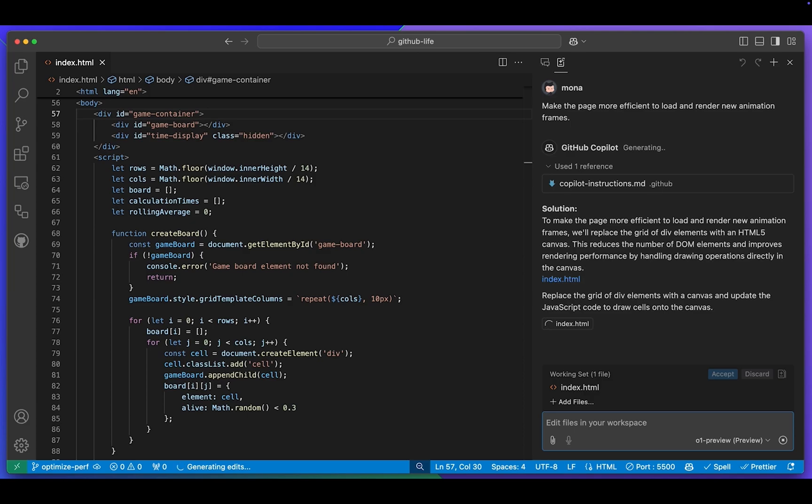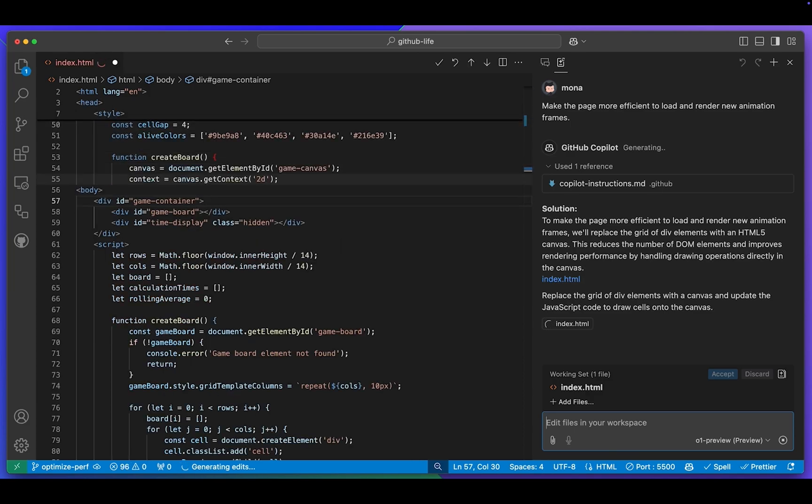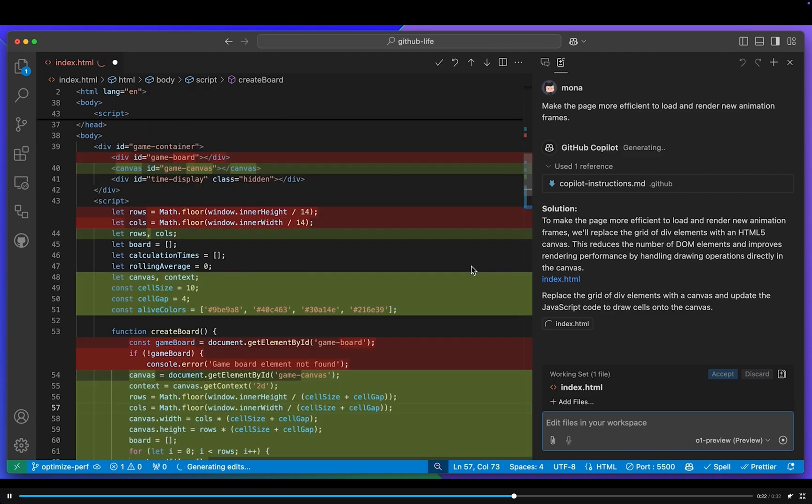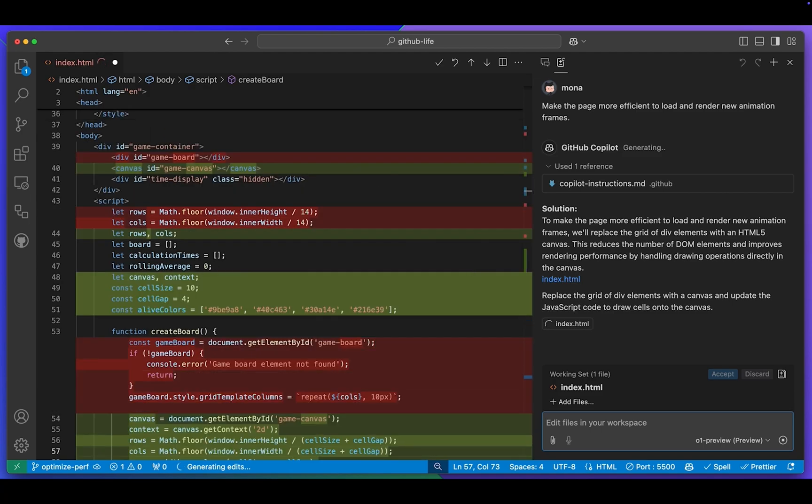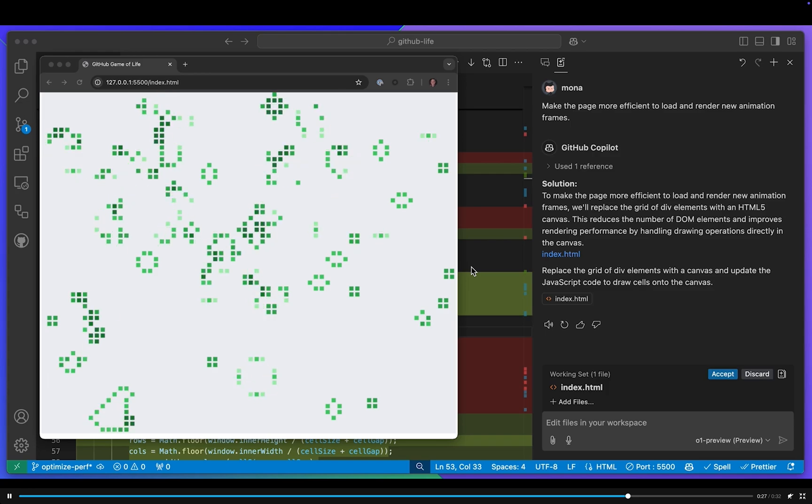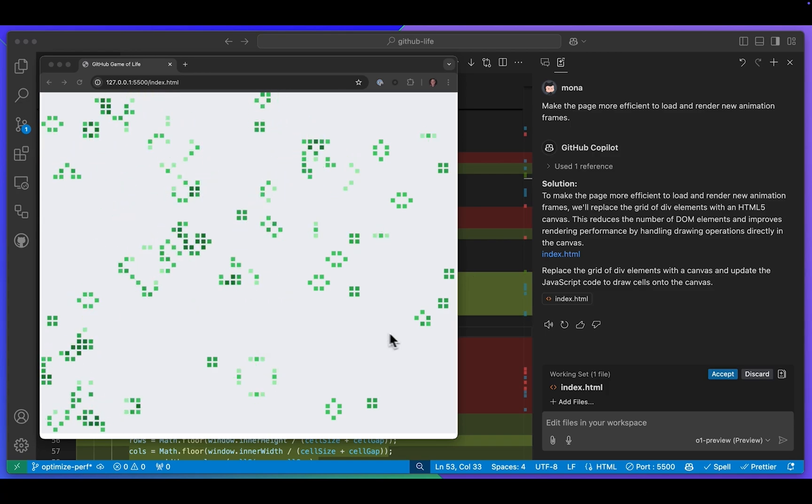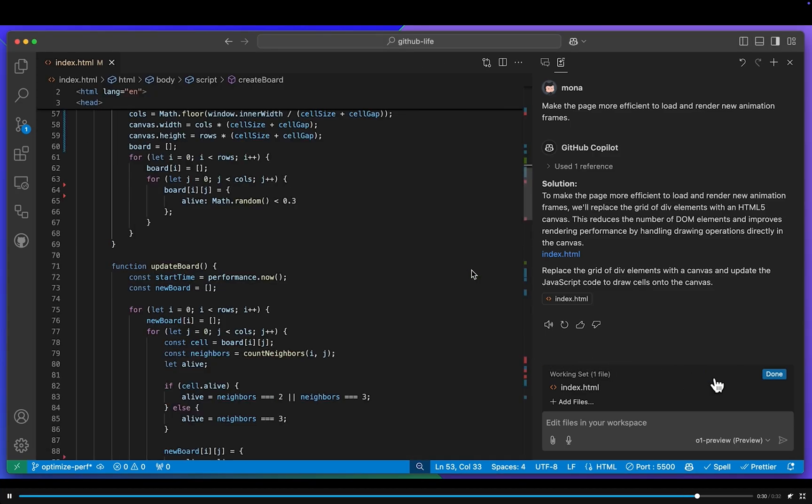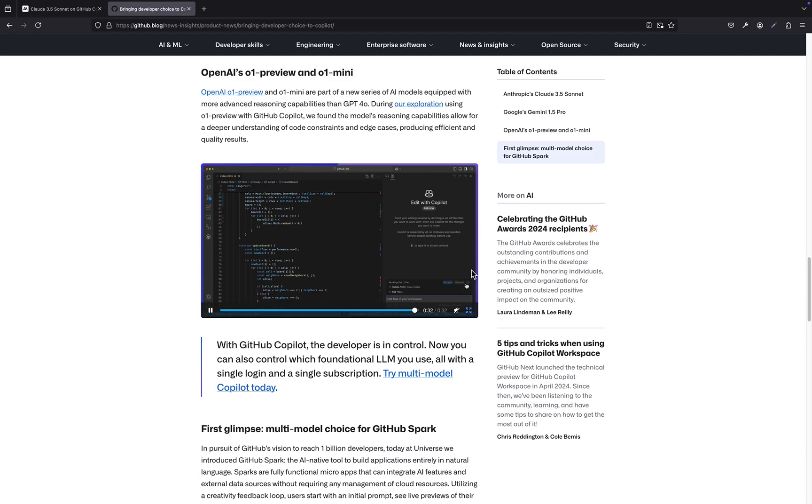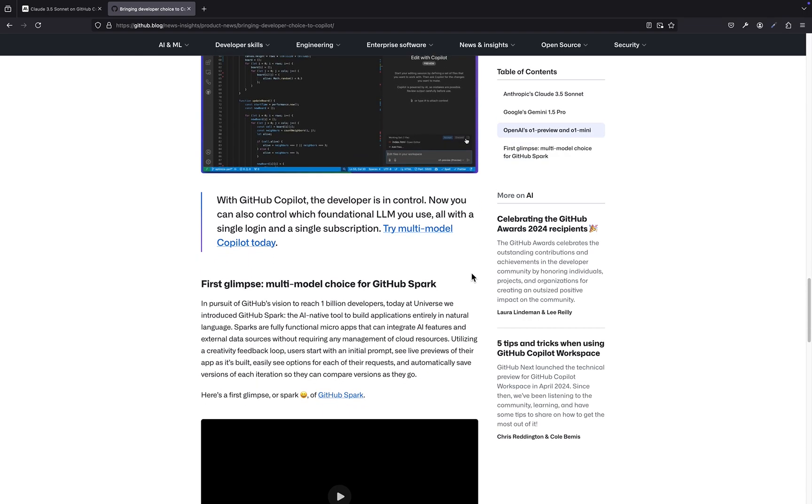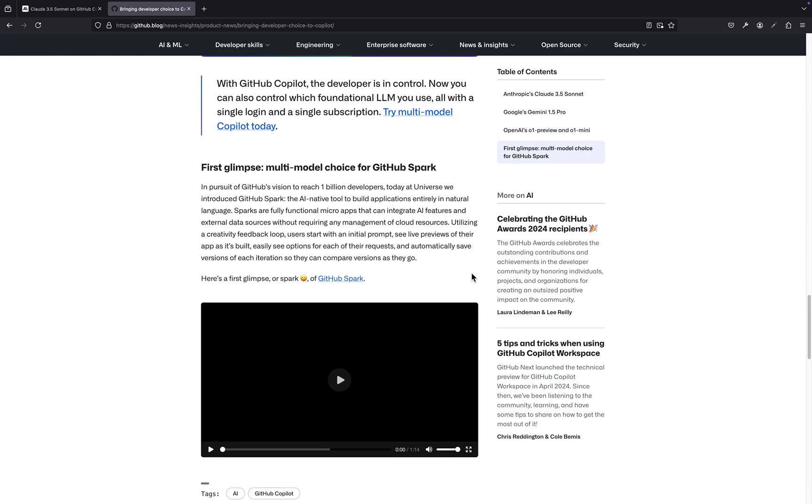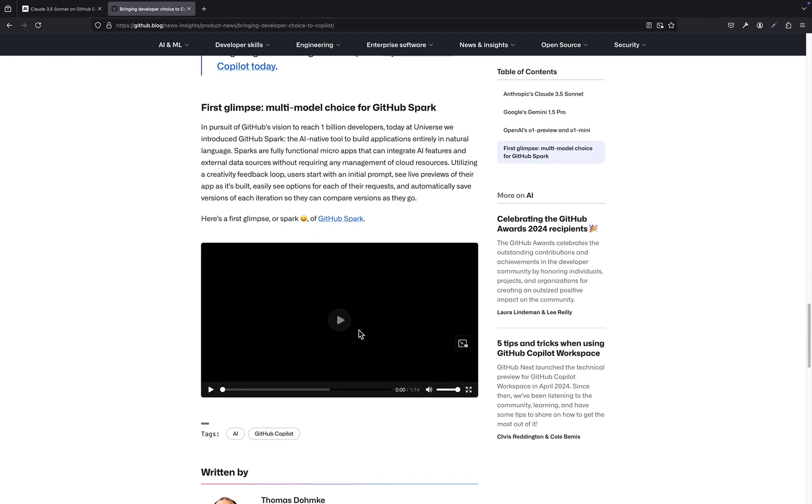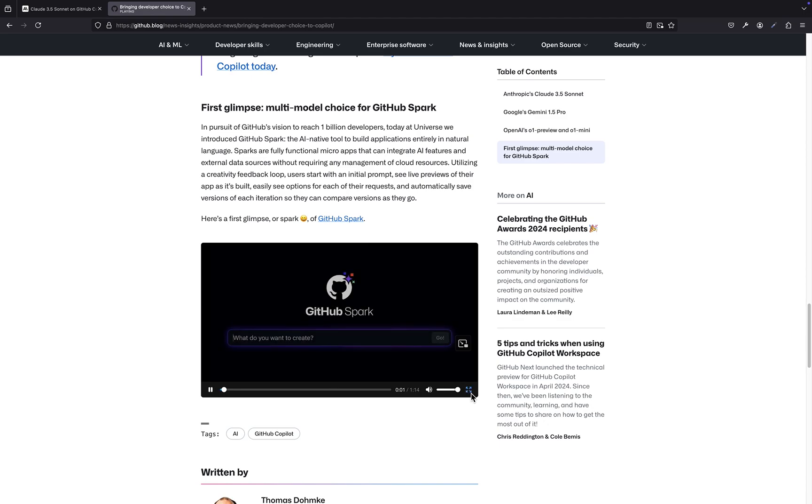And here's where things get even more interesting. GitHub isn't just limiting this multimodal approach to Copilot. They're bringing it to other features, like their brand new Sparks tool, which is still in development. Wait, what is Sparks? Imagine building entire applications just by describing what you want, using natural language. It's like having an AI developer that can instantly translate your ideas into working code.